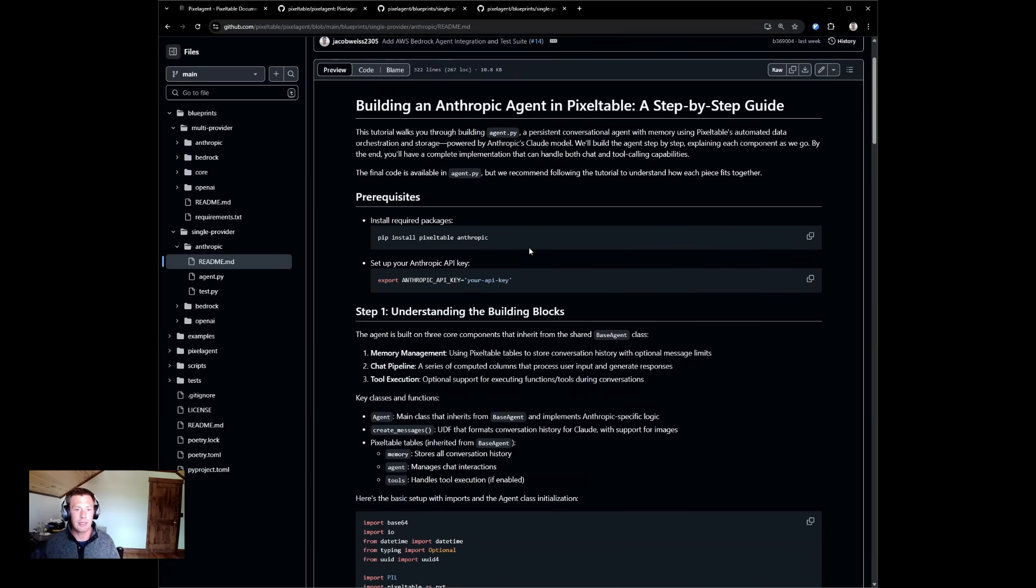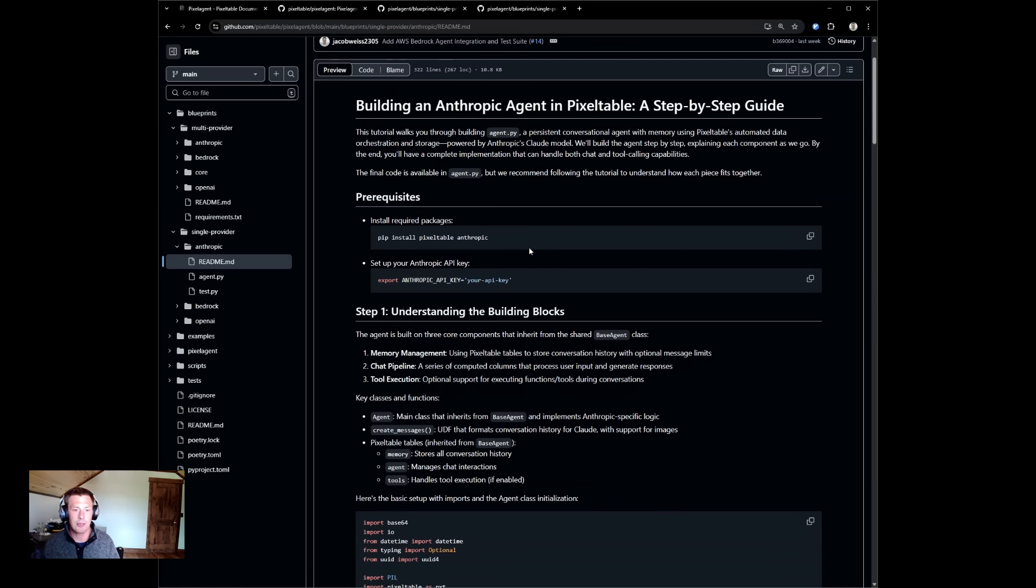Each agent is made up of three tables: a memory table which stores all conversation history, an agent table which manages chat interactions, and a tool table which manages the tool call handshake.